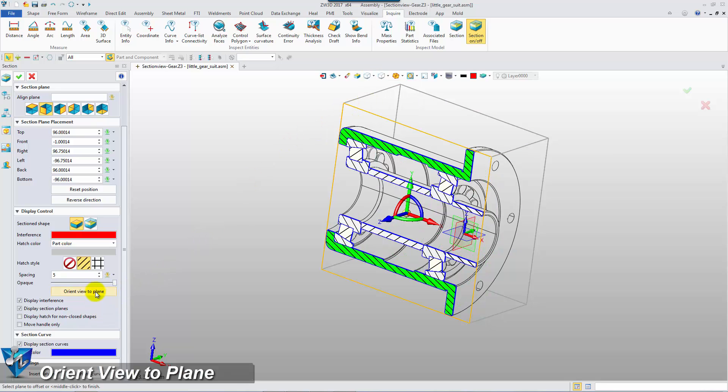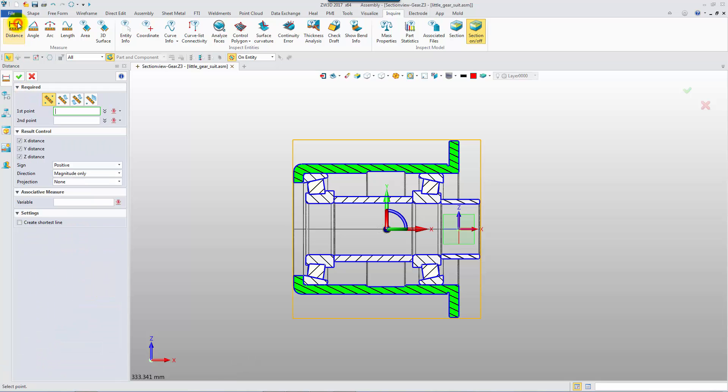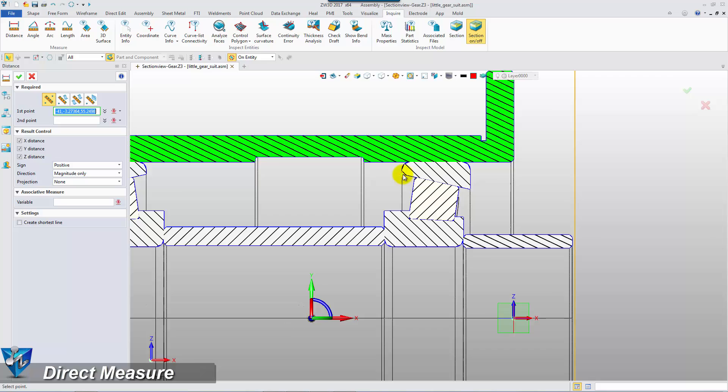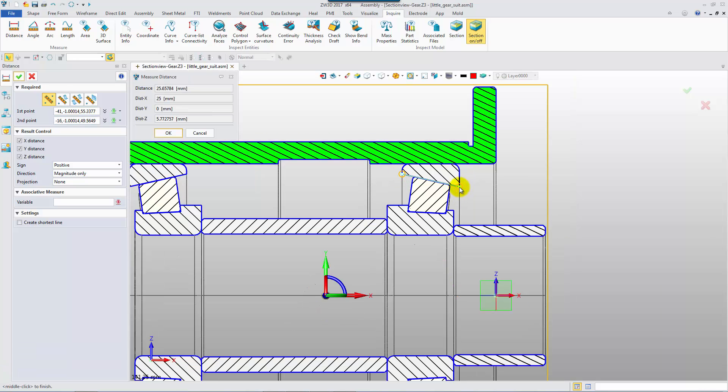We can quickly orient the view to the section plane. At the same time, a measuring function is supported. You can directly pick the geometry on visible entities.